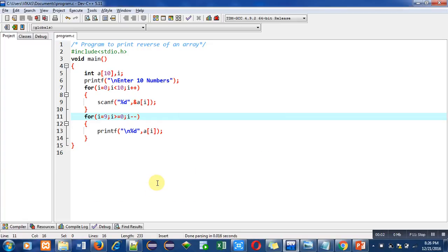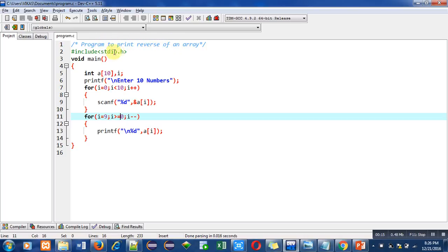Hello friends, I am Sanjay Gupta. In this video I am going to discuss a program to print reverse of an array. The objective of the program is written in the first statement with the help of a comment. In the second statement I have included a header file for printf and scanf, then main function is used which contains several instructions.